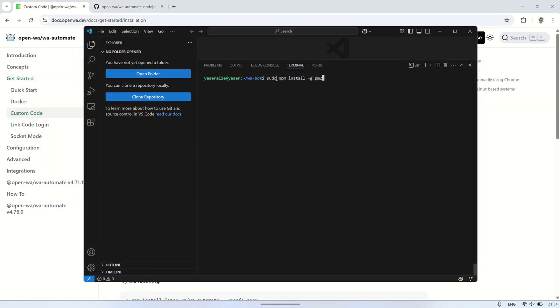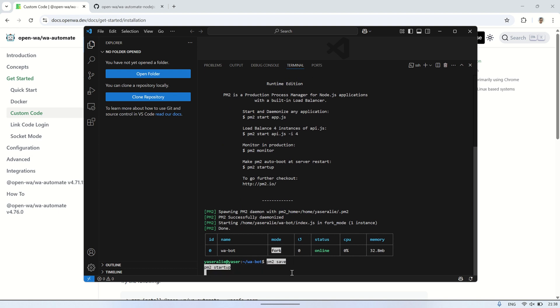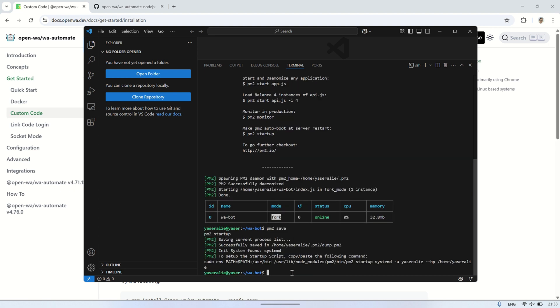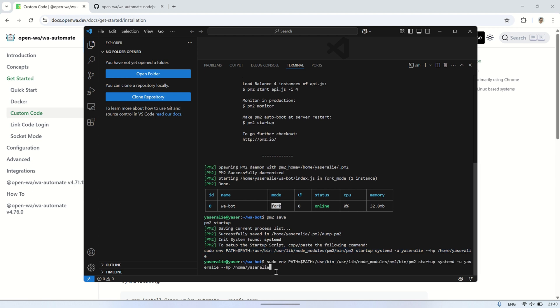The next step is to install PM2 by running the following command. PM2 is a process manager for Node.js applications, which helps you run and manage your Node.js applications in the background. When you use PM2, your application, such as the WhatsApp bot, will continue running even after you close the terminal or reboot the server. Additionally, PM2 automatically restarts the application if it crashes, ensuring the bot remains active without interruption. It also offers features like logging and process monitoring, making it a powerful tool for managing Node.js applications in production.